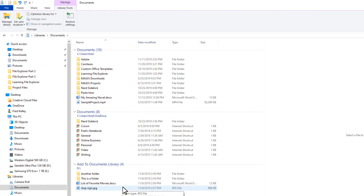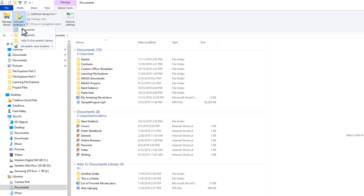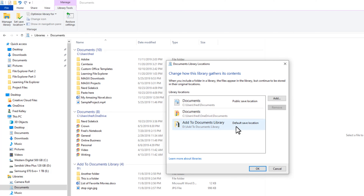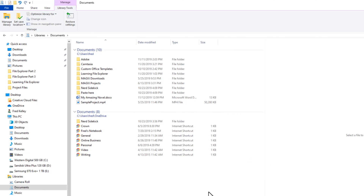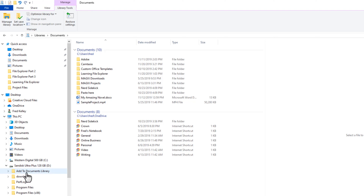You can also specify the default location for saving documents. So when you create a document in Microsoft Word and save it, the save location you specify here is where Word will default to saving a file. I'll click Set Save Location and click on the location I just added. Clicking Manage Library again, you can see the default save location is now the newly added library location. If you no longer need to see parts of the library, you can quickly remove that location. Just click that location and click Remove — the default save location switches back to the original documents folder. When you click OK, the location is removed from the library. Removing a location from a library does not delete the files from your computer — they are still there.